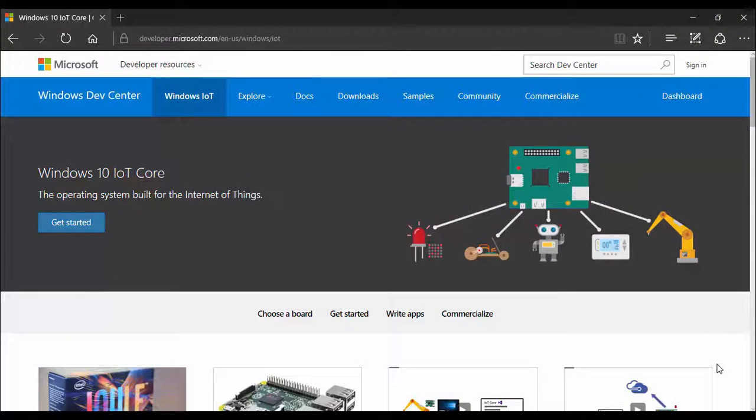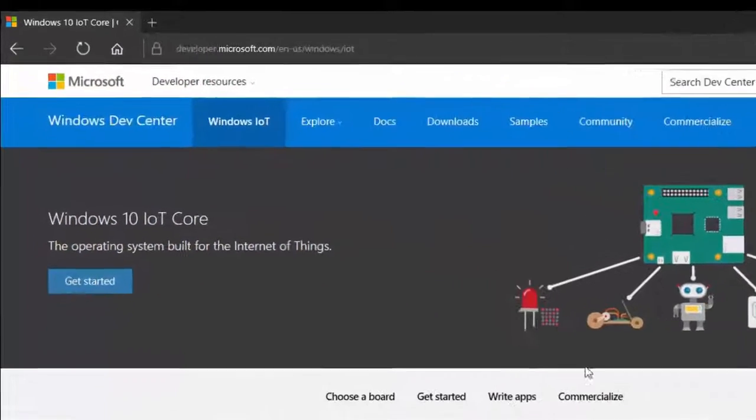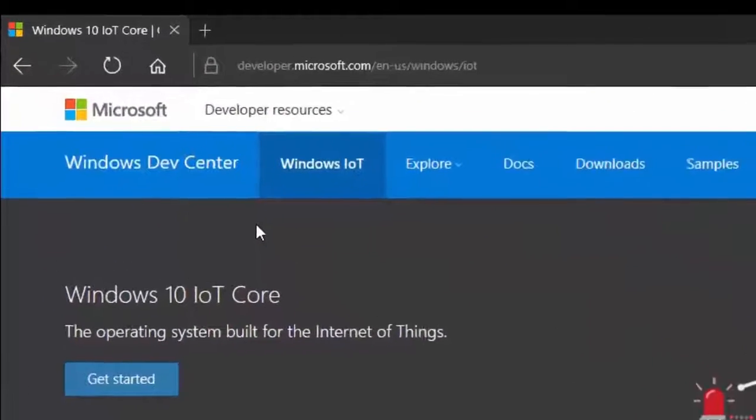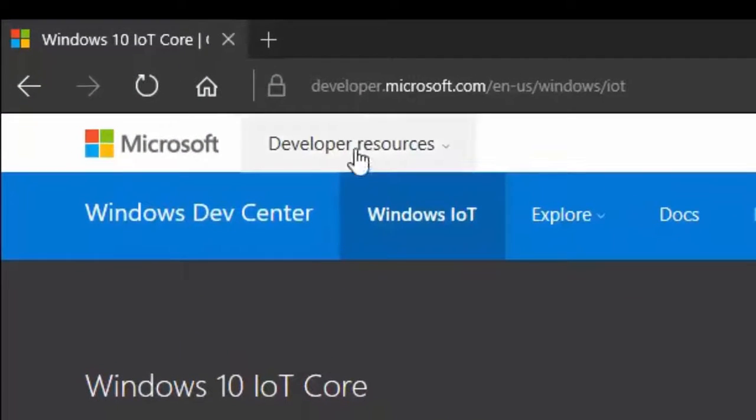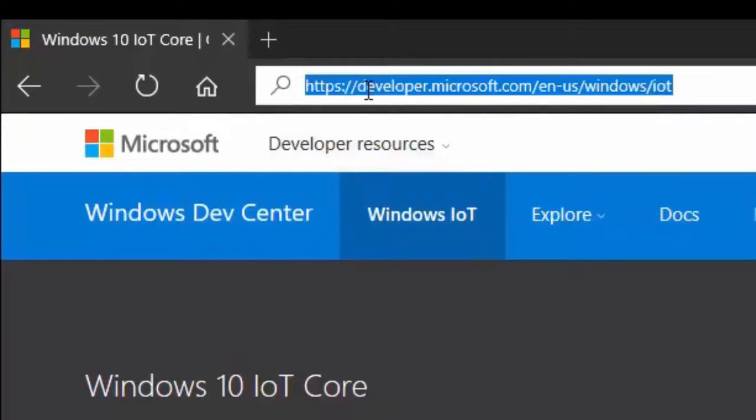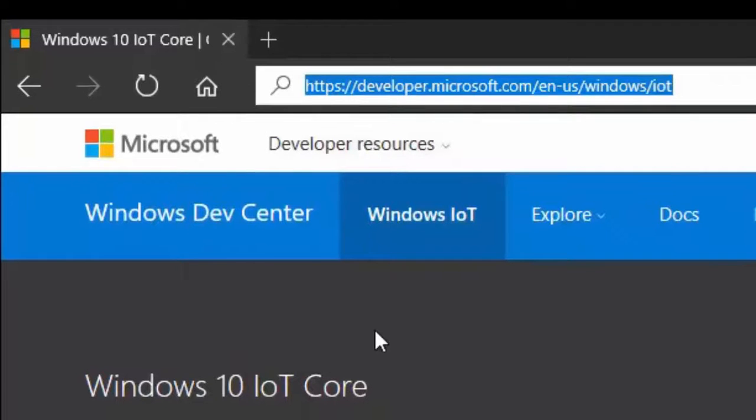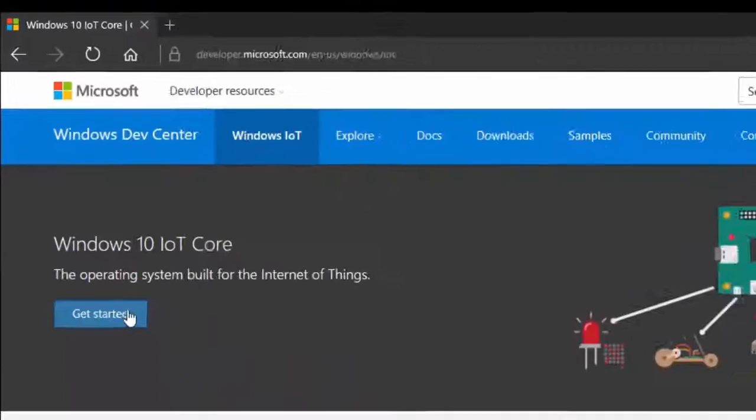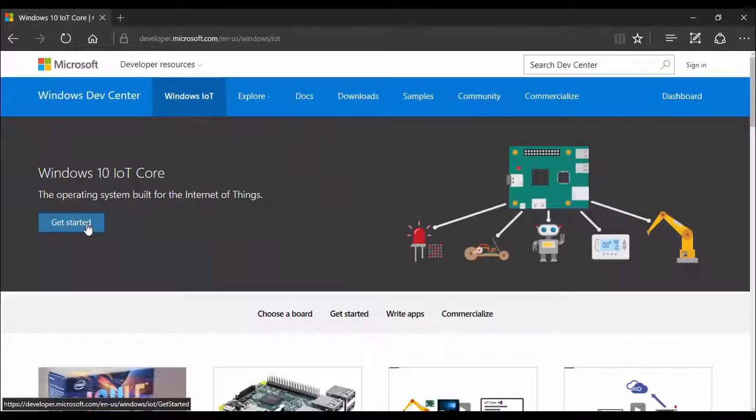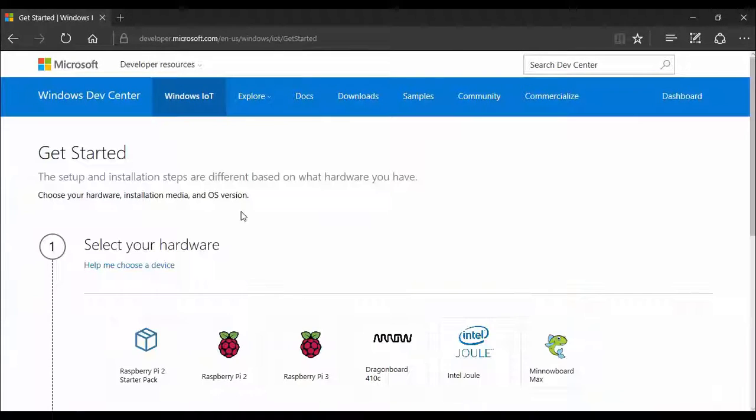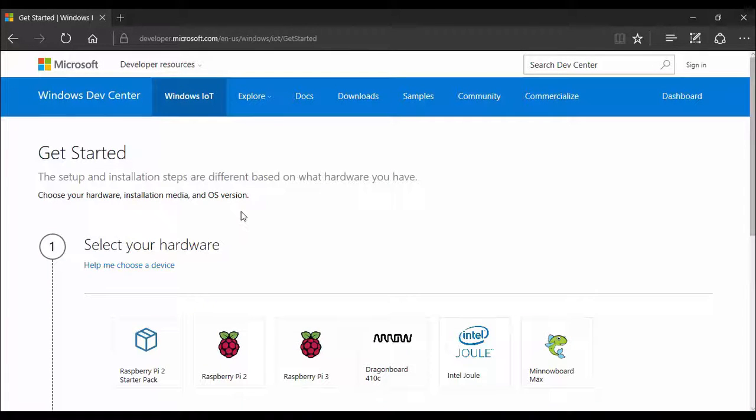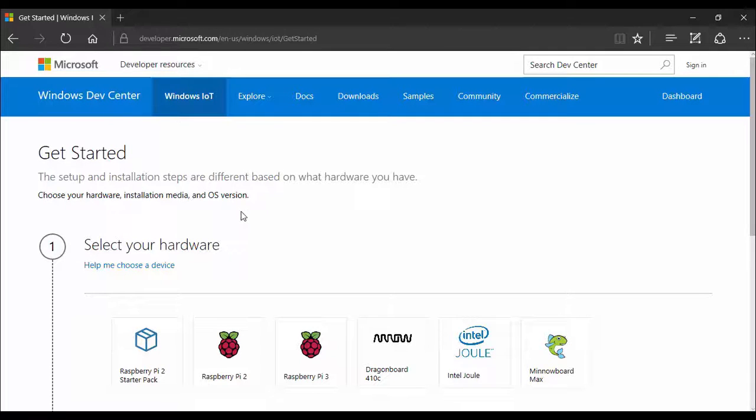So you have to log on to the dev center of Windows and its URL is in front of you on the screen as well. You have to explore this Windows IoT section. Here you will have to just click the get started button. So when you will click this button then a proper guide will start and it will tell you how you are going to configure that.